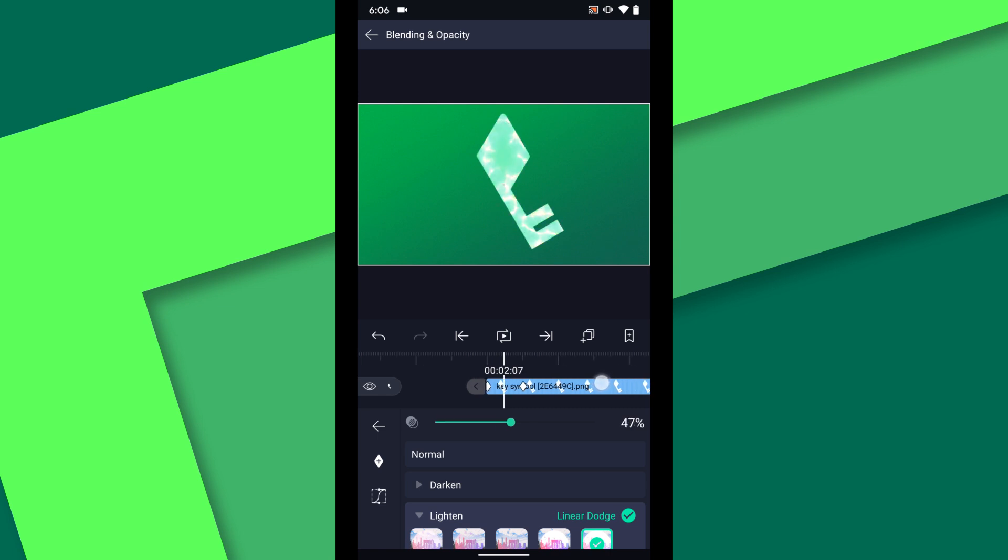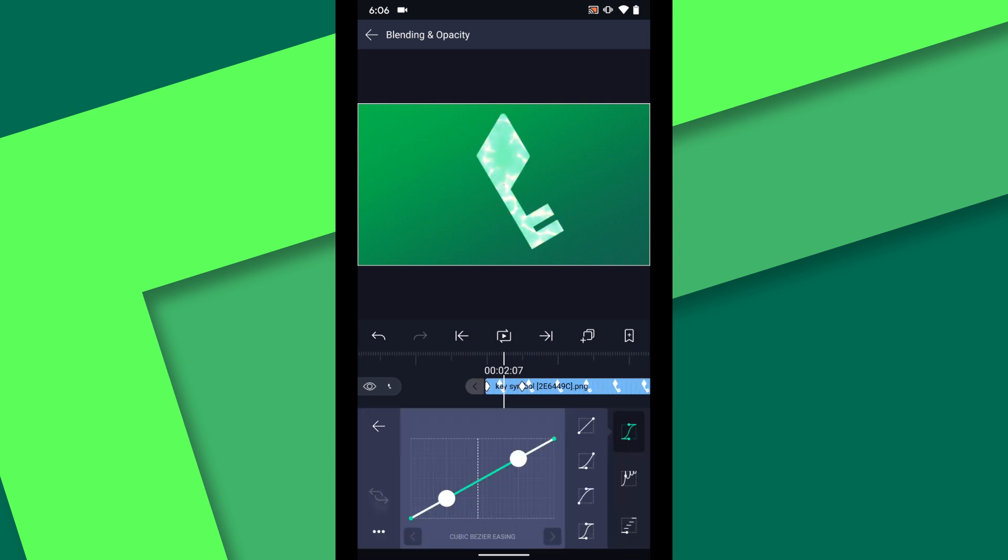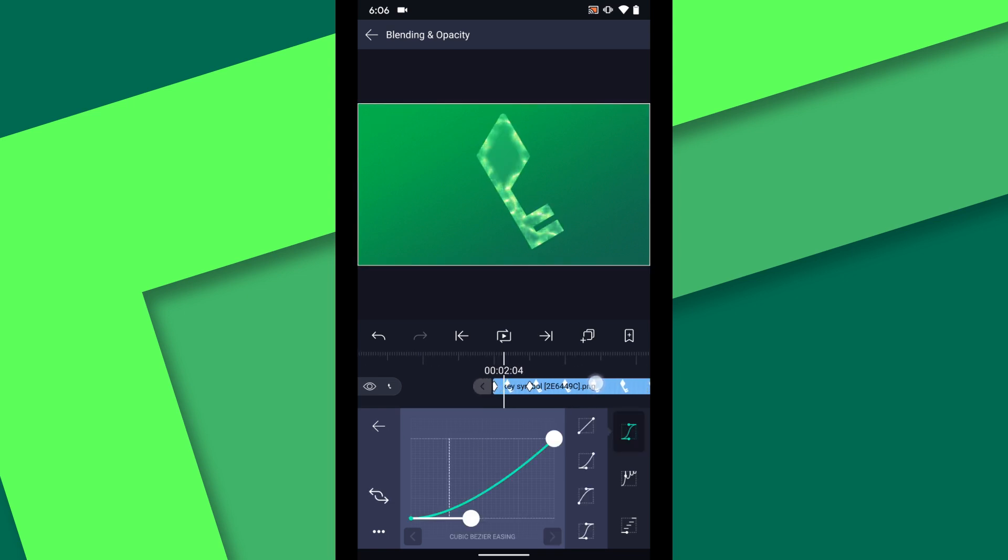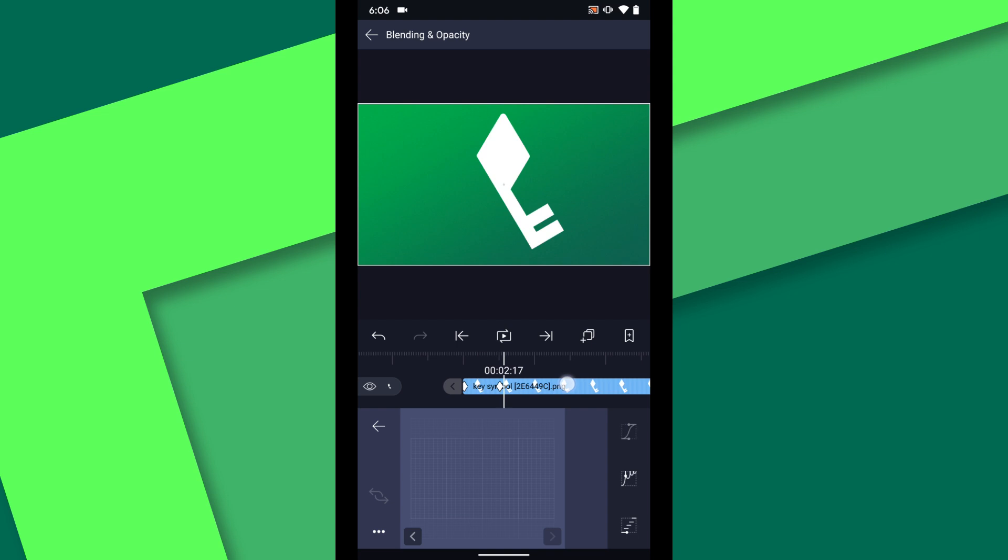In order to showcase the matte choker animation on the layer below a bit better I will use an easing curve on these keyframes. Now the opacity comes in a bit slower than the matte choker at first but catches back up at the 2.15 mark.